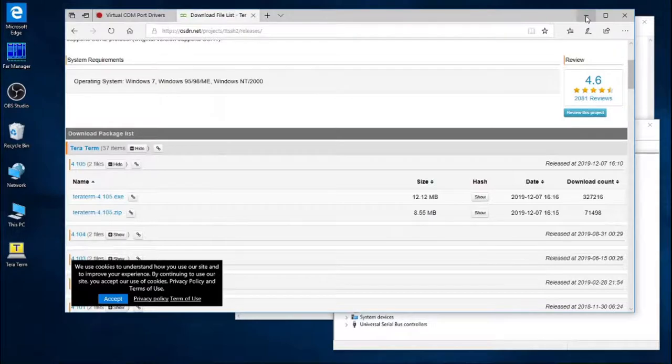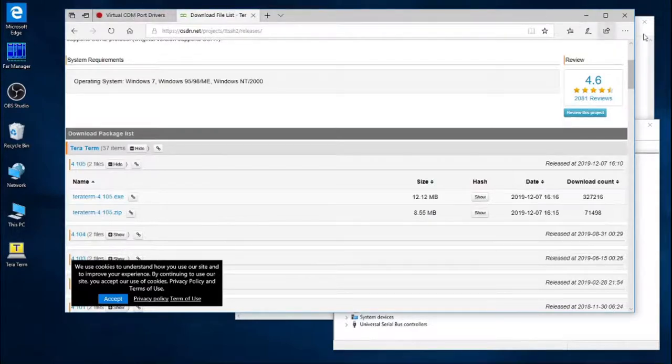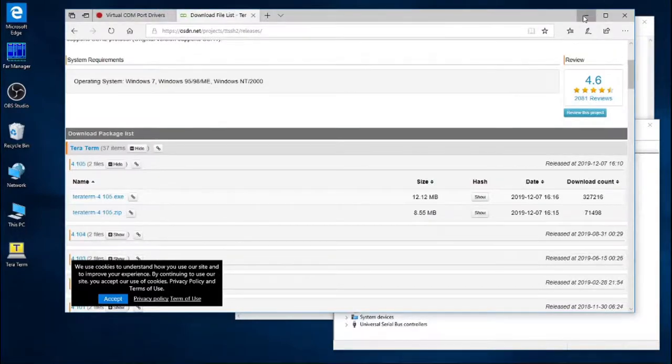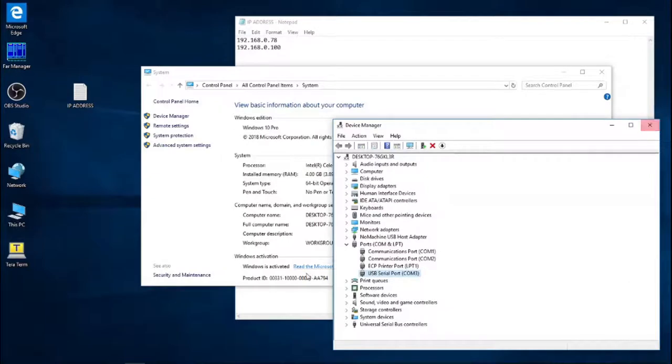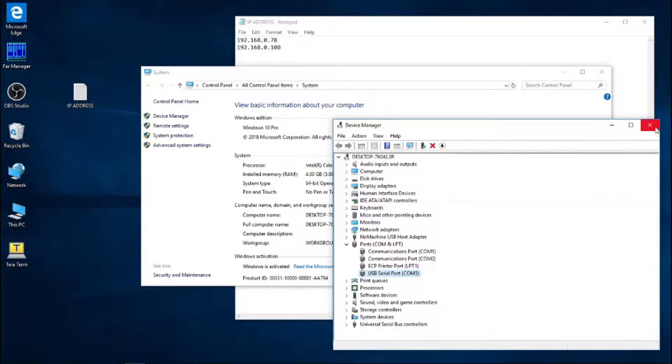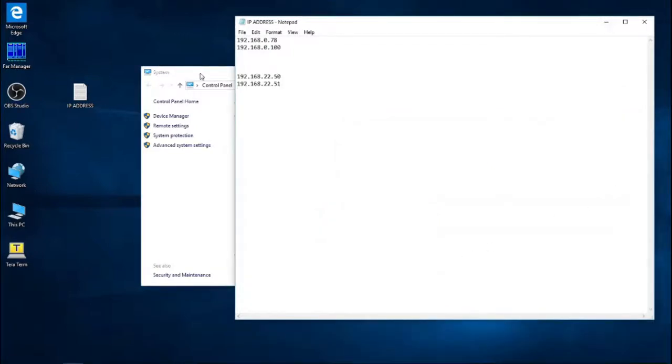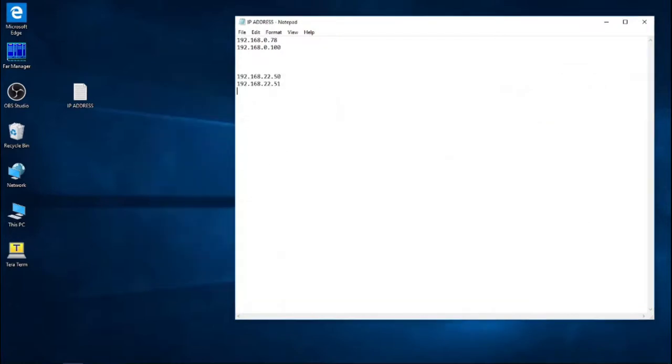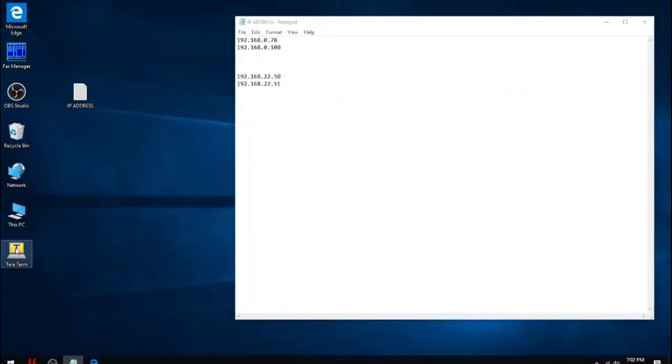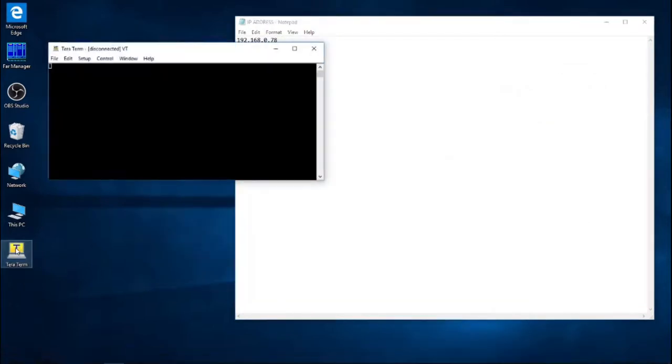So I've already installed TerraTerm, so I don't have to download it and install it and go through all that process. But if you don't have that program, just go on that website and download it. So now we can see that I already have the serial port. I have TerraTerm. So now we can open that up.